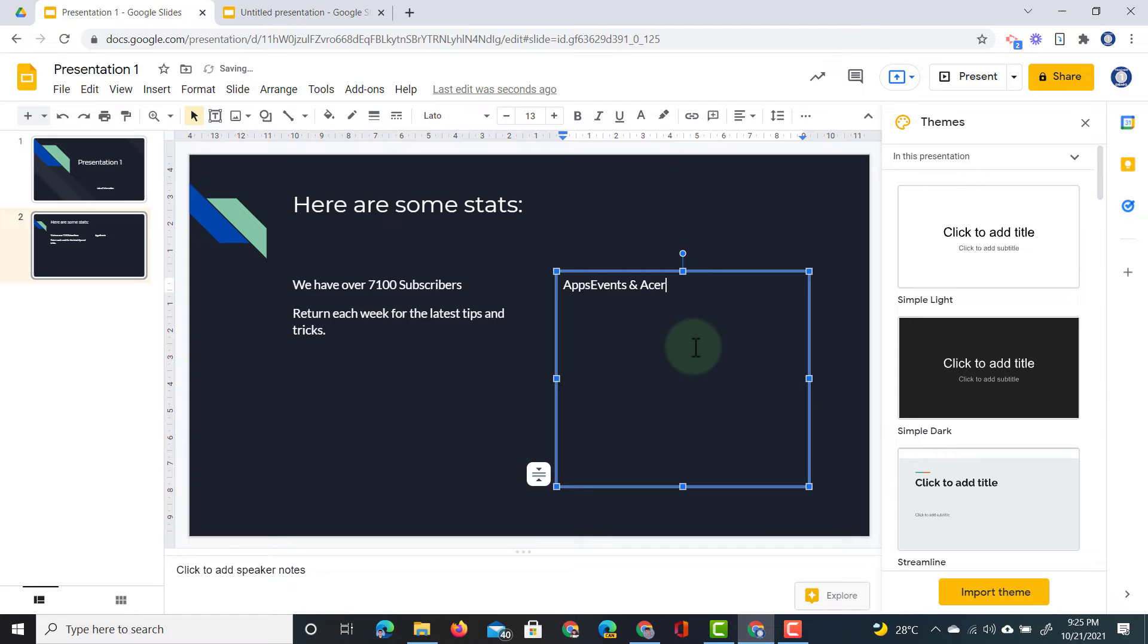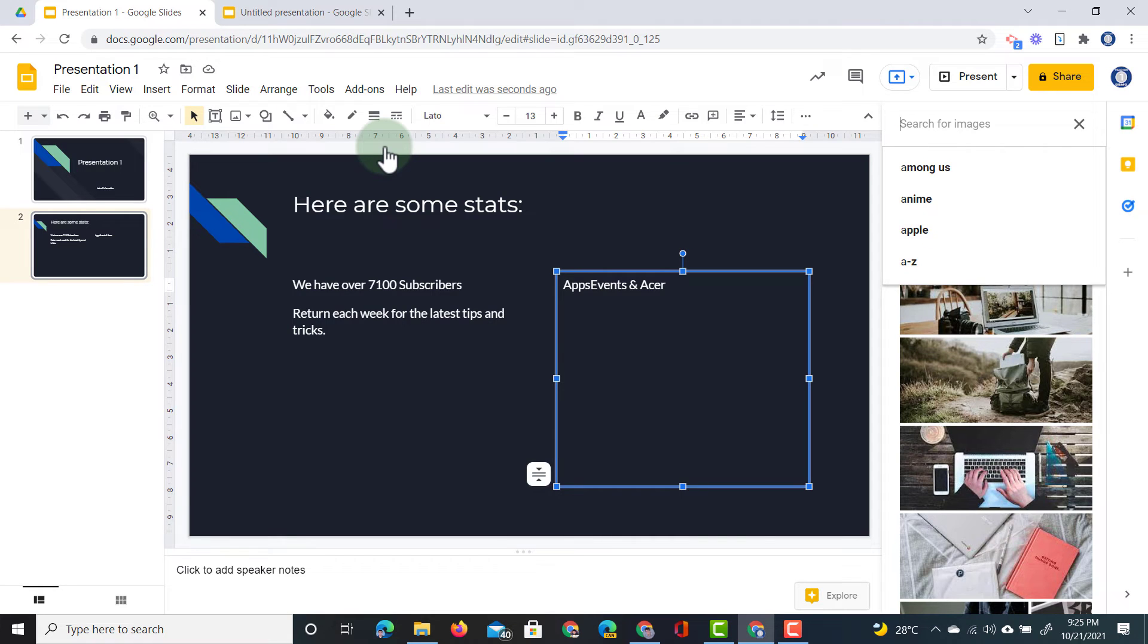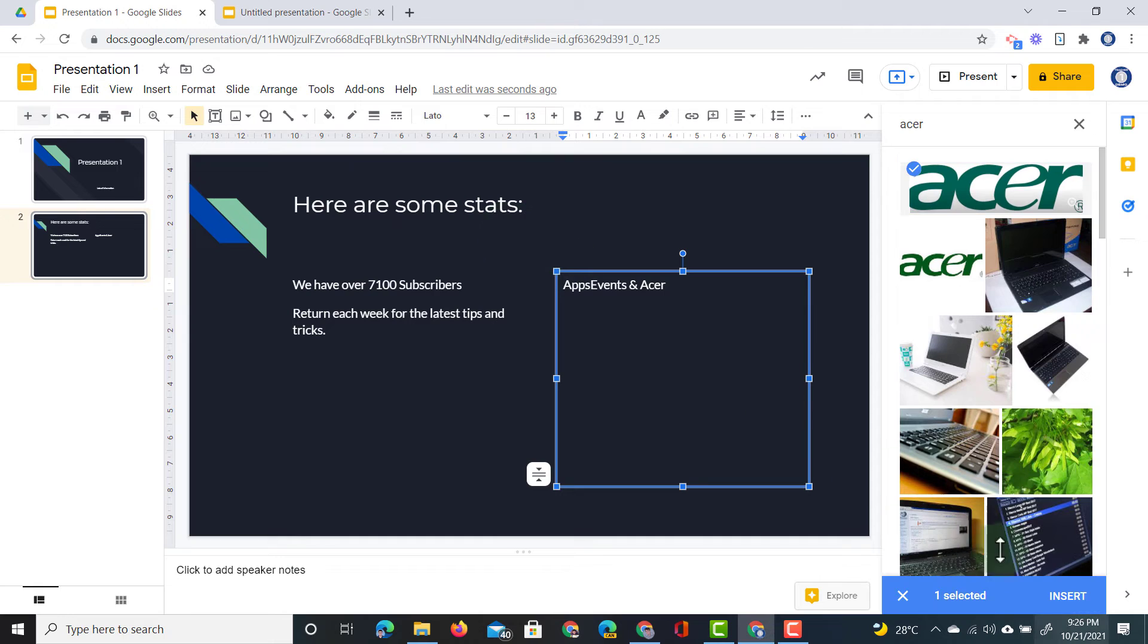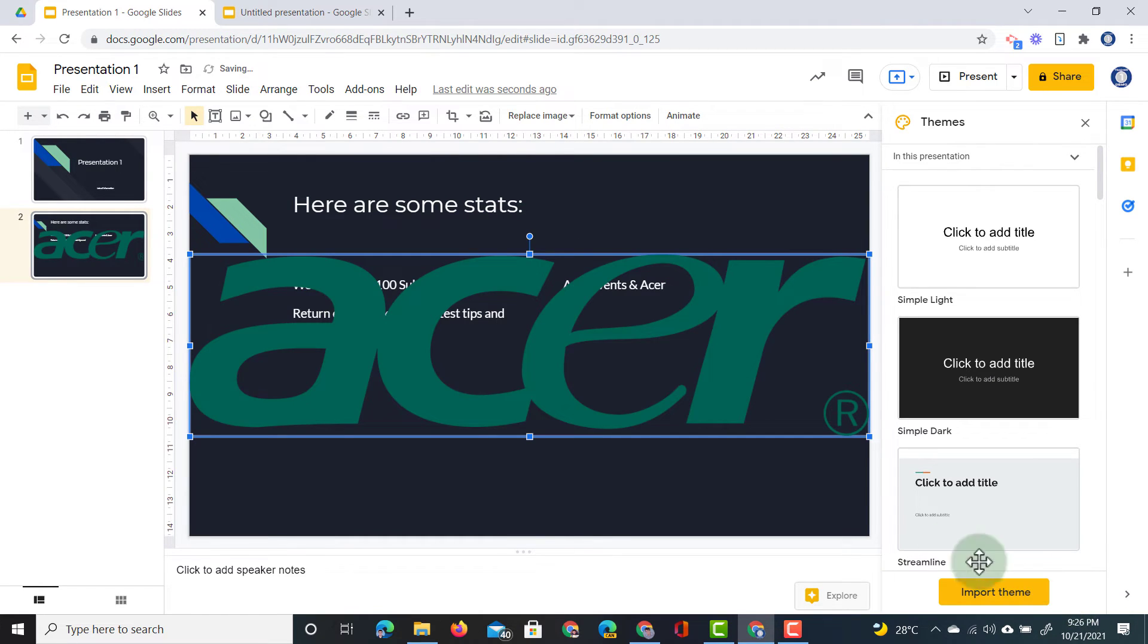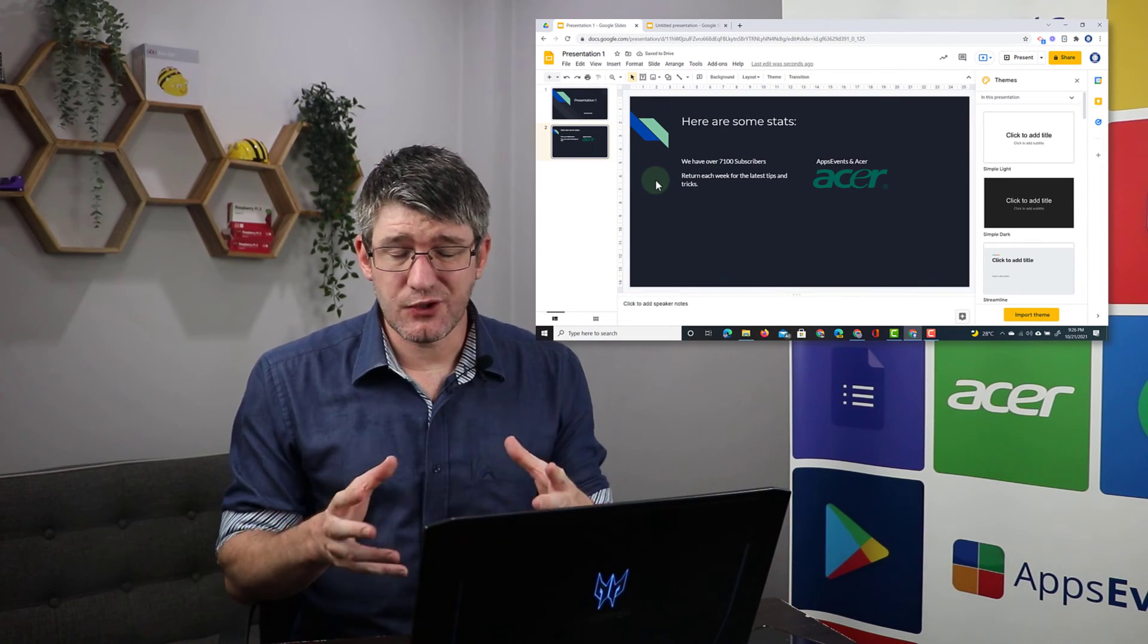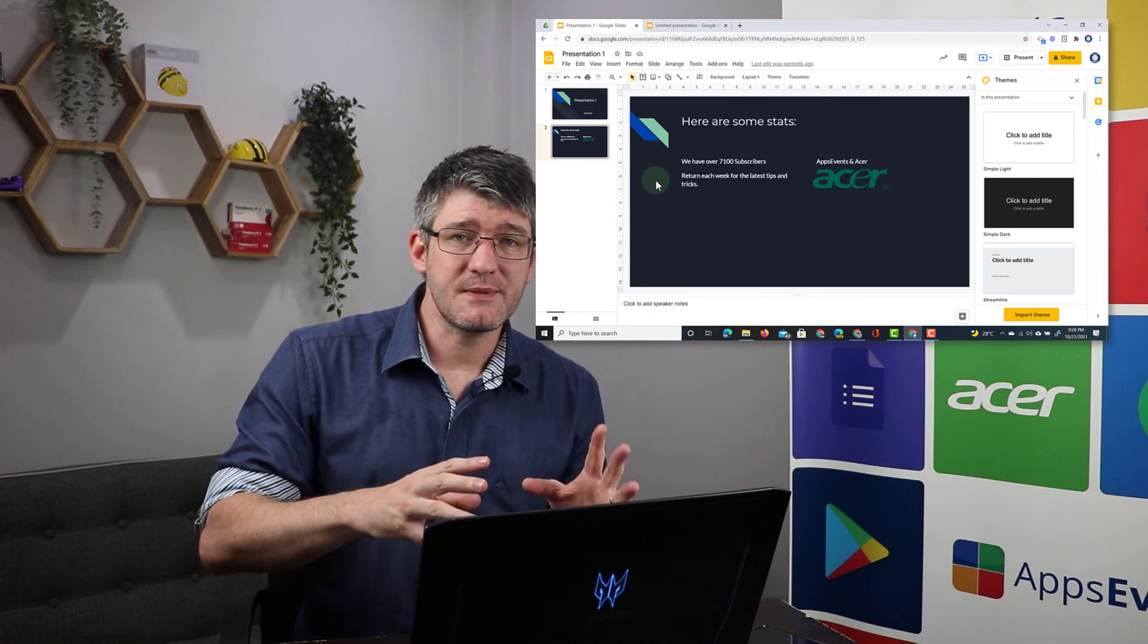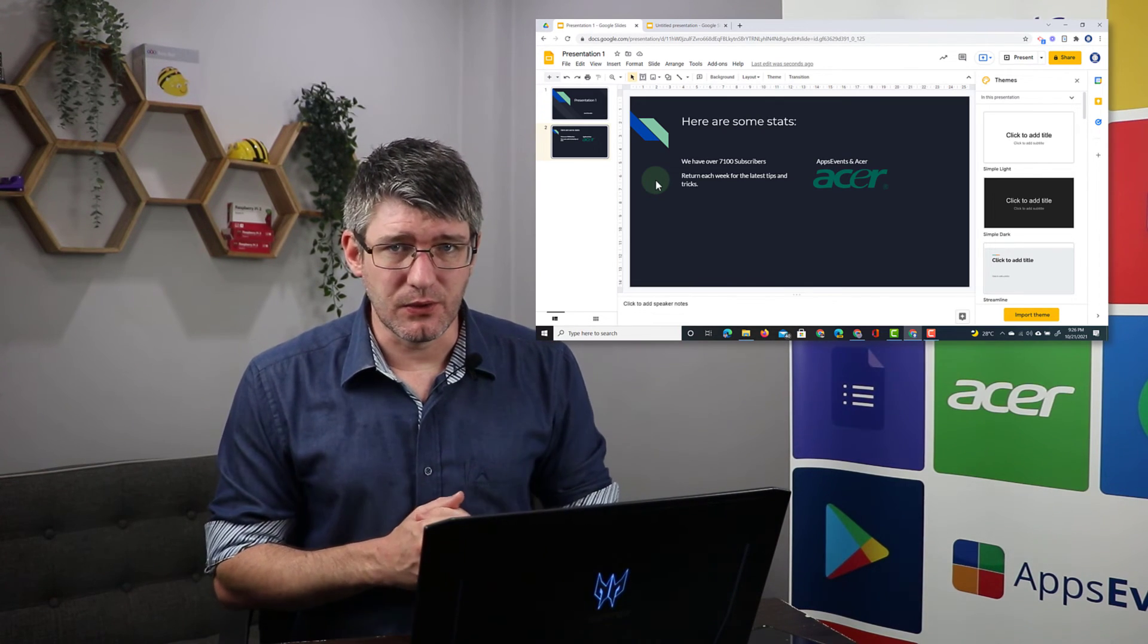We're also going to add in Acer's logo so at the top we're going to go to insert image search the web and let's just quickly search for Acer. Here we have Acer's logo insert into our slide deck. I'm going to resize that a little bit. There we go and add it beneath that text. So the changes we've made now is we've changed the 7000 to 7100, changed AppsEvents to AppsEvents and Acer and we've added in Acer's logo.